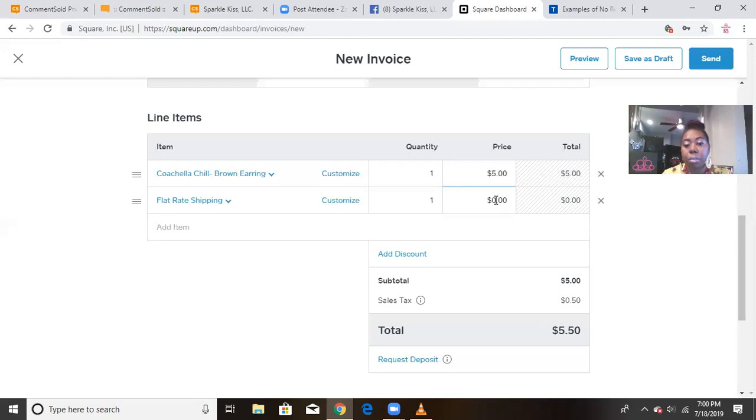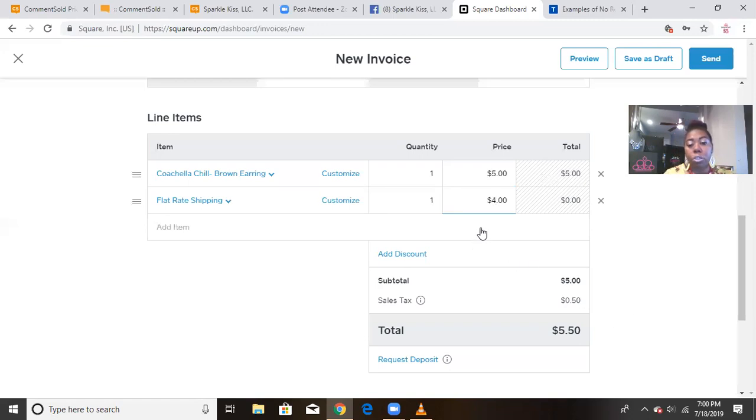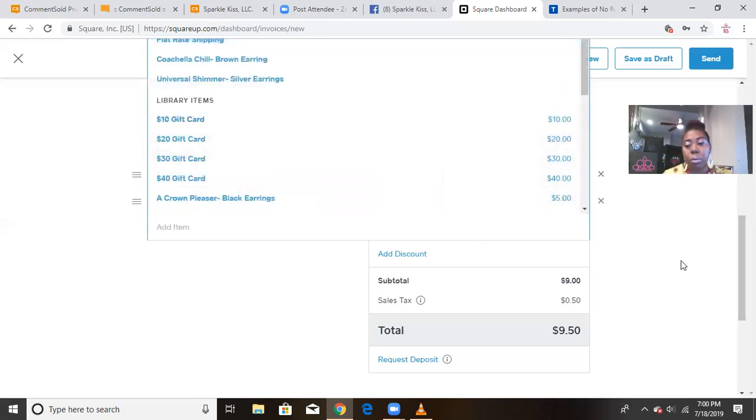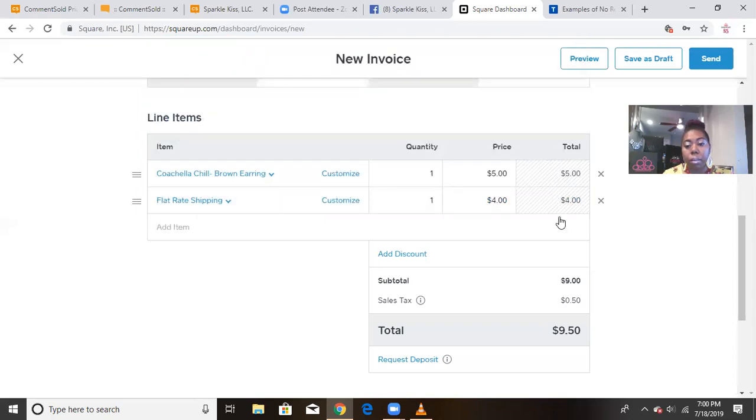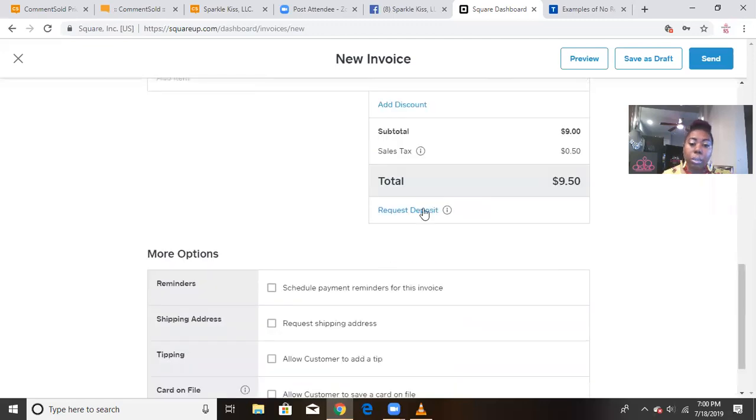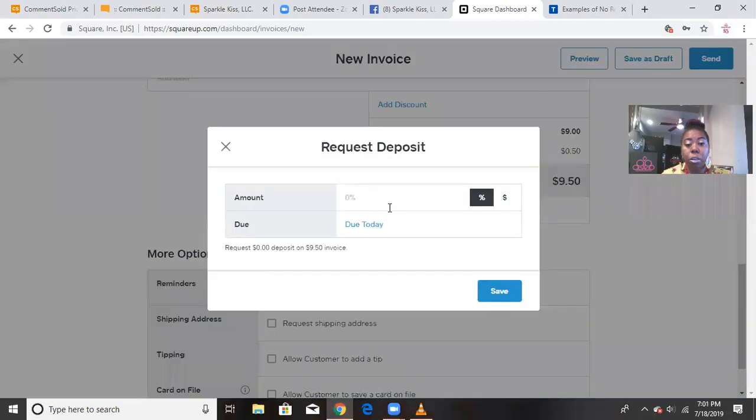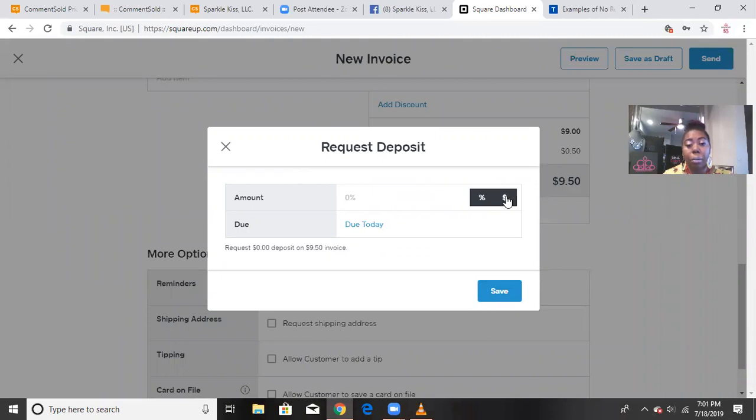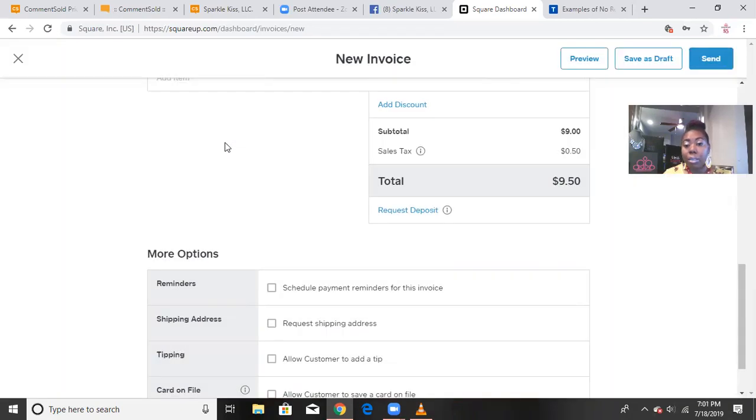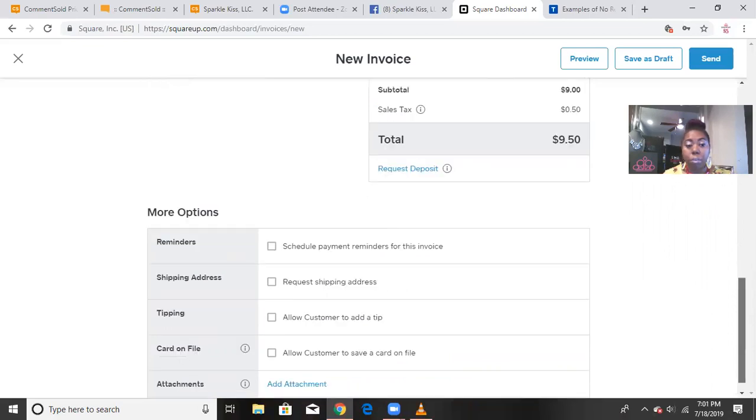And then the same thing here with your shipping, whatever it is you charge for your shipping. Again, I do $4 flat rate, then that will just go there. So when you're done with that part right there, it will show you your subtotal right here. It'll show you any sales tax and then of course your complete total right there. Now Square has this new option where you can request a deposit. It's totally up to you if you want to use this feature, but basically you can either request a percentage or you can request an exact dollar amount and then you can also put when you want it due. I don't use that or I should say I didn't use that feature before, but if for some reason you need to for your business, then it's available.